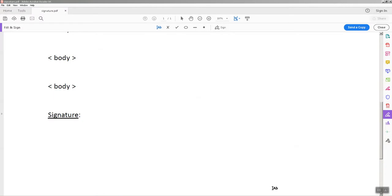Hi, today we will discuss how to insert a signature in any PDF document. Sometimes we need to insert our signatures but we don't know how to do that. This video is for you.